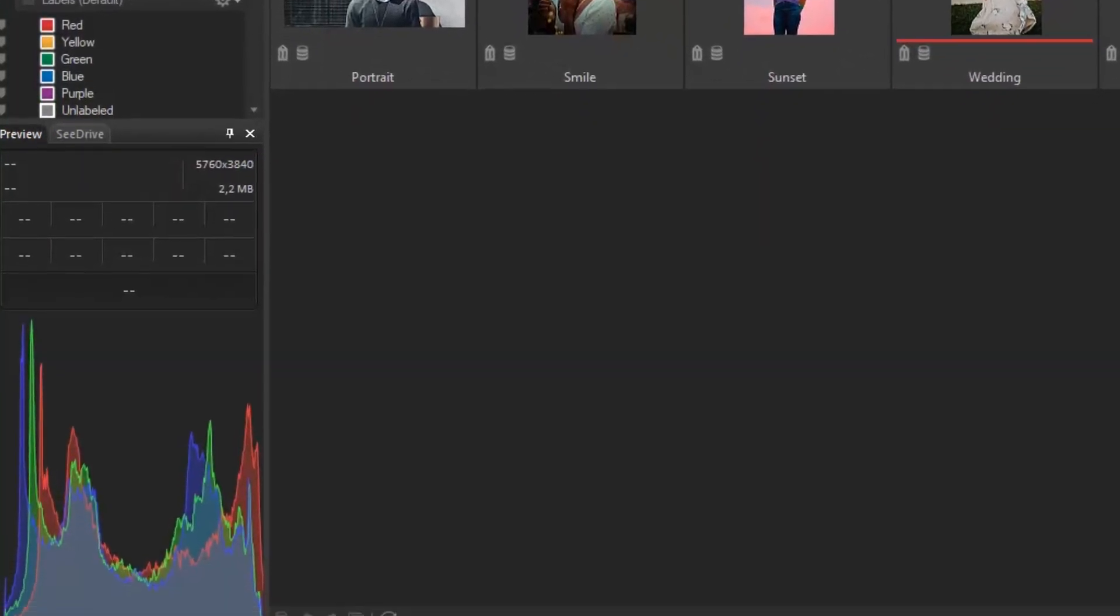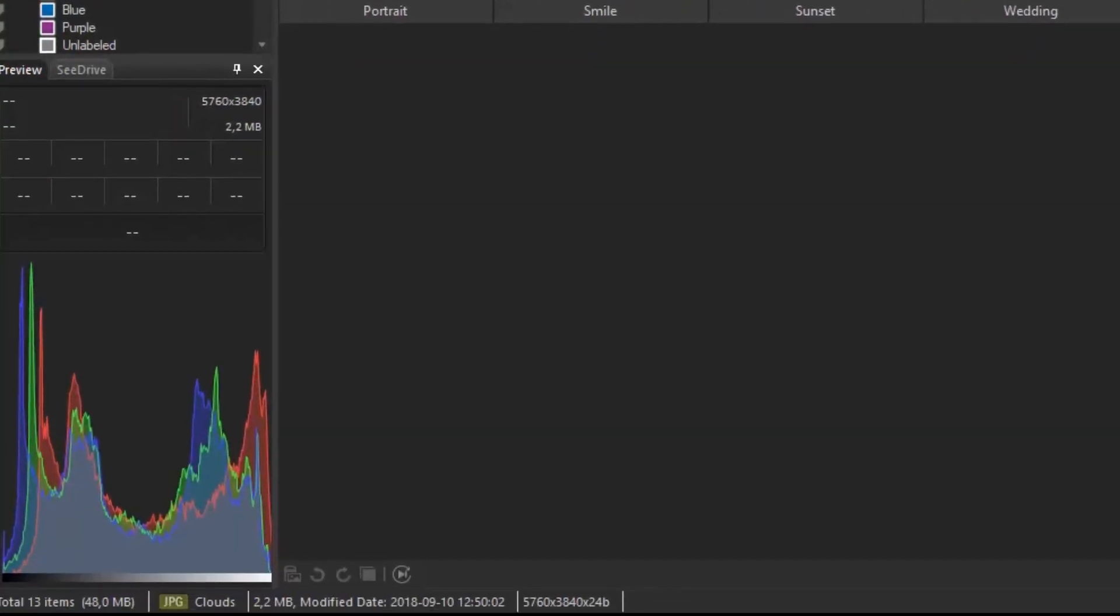Below we have a histogram that indicates the value of the red, green, and blue, or most commonly known as RGB, and its distribution in the selected image.